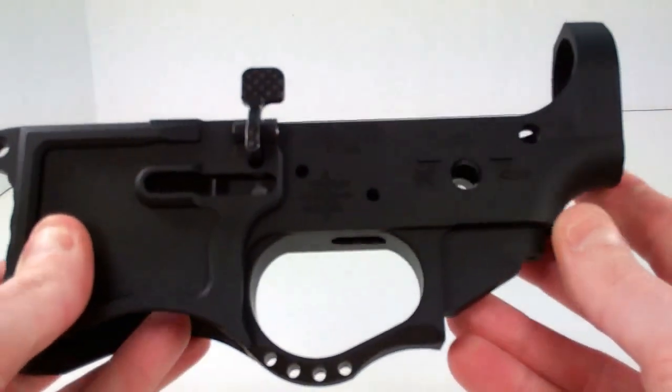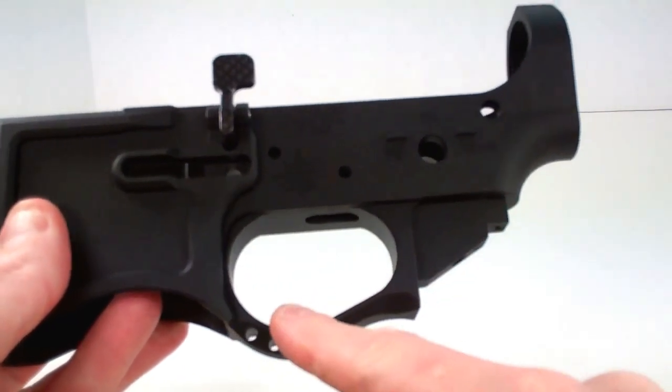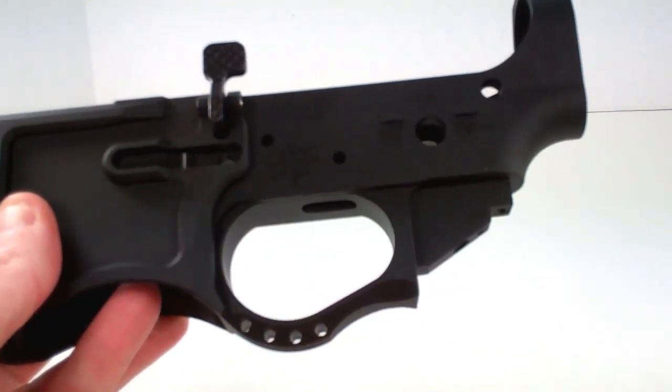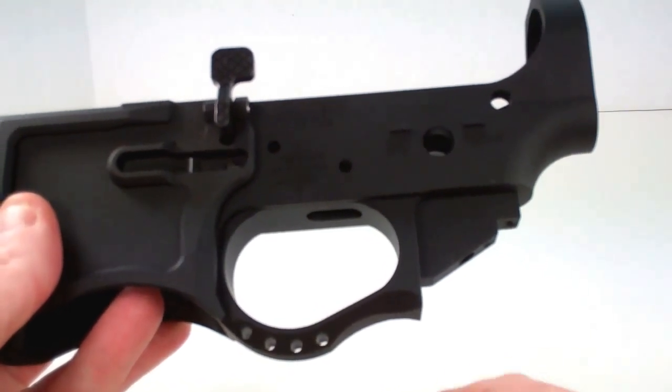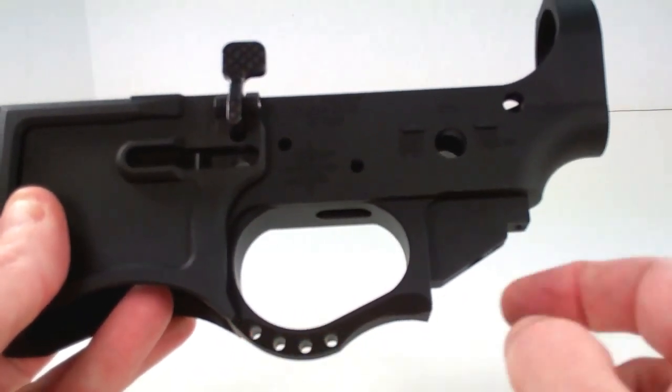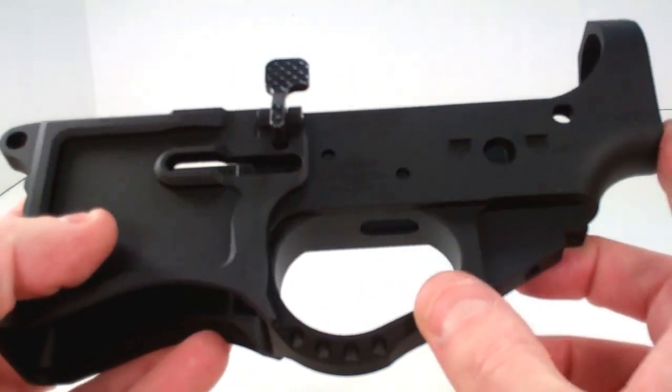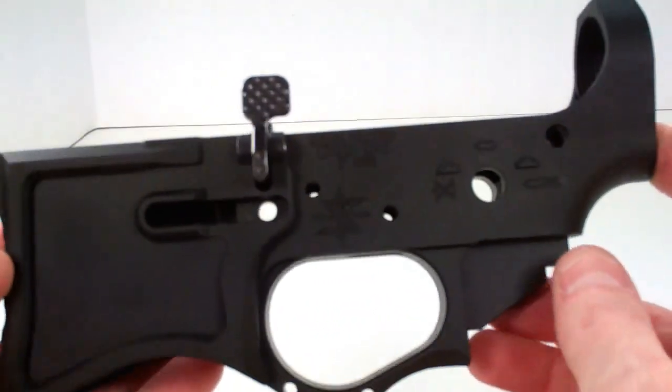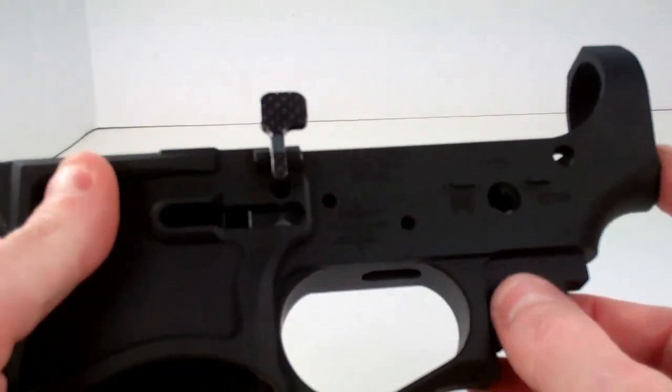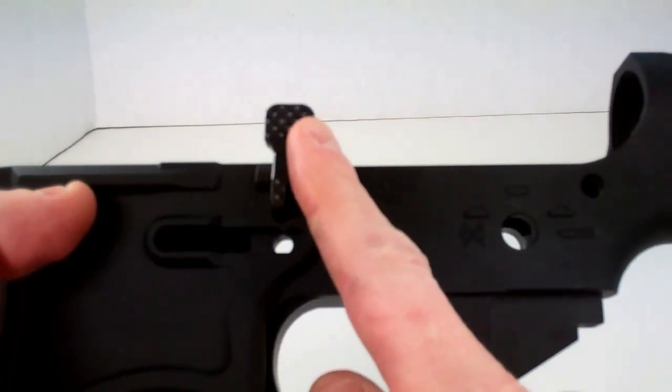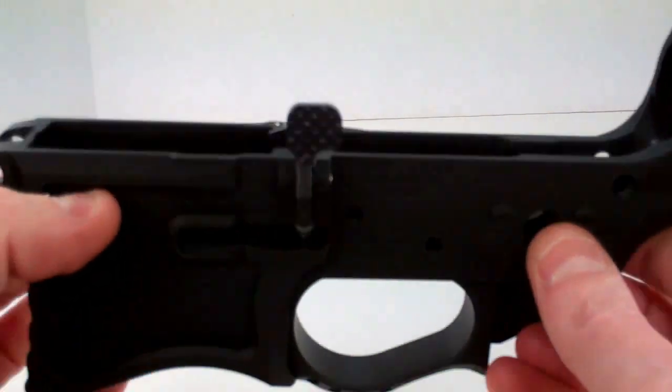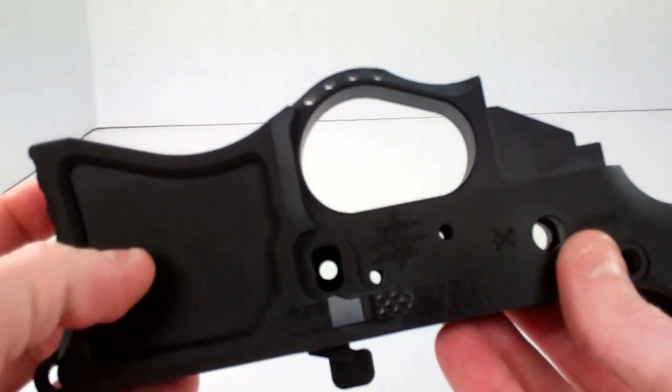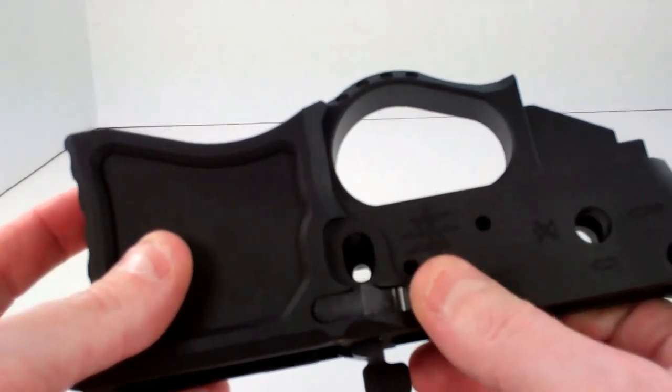You can see it's got a fixed trigger guard. They refer to this as an oversized winter trigger guard. You have some holes drilled in the bottom, and there's nothing removable here like on a lot of other lower receivers. You'll also notice that it ships with the ambidextrous bolt stop assembly.